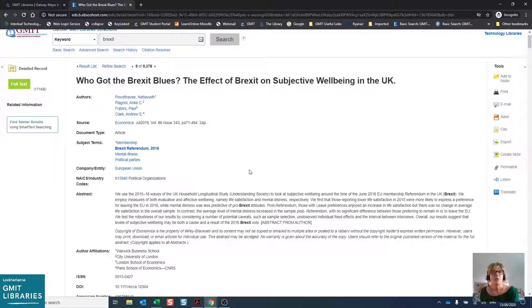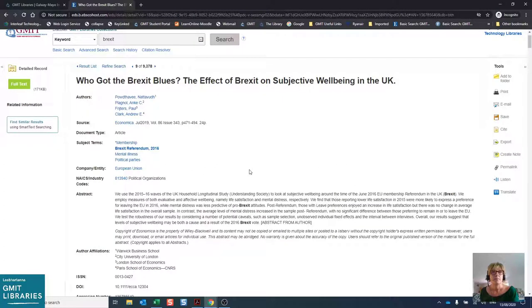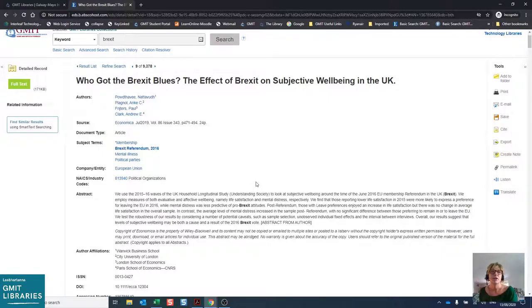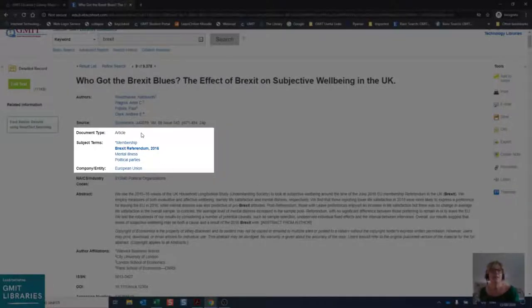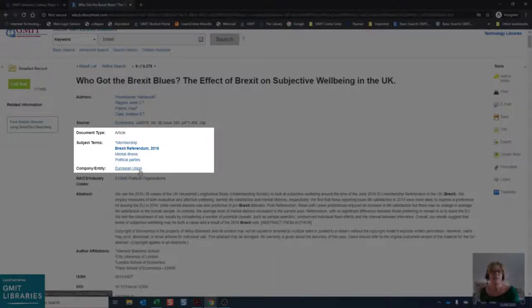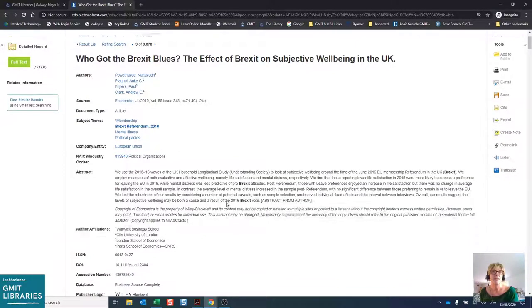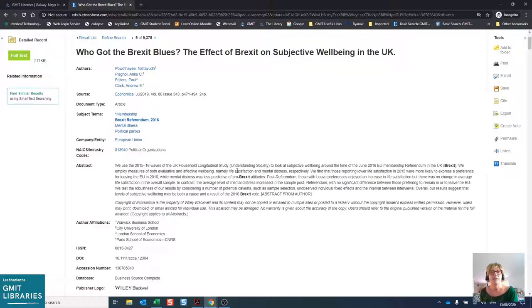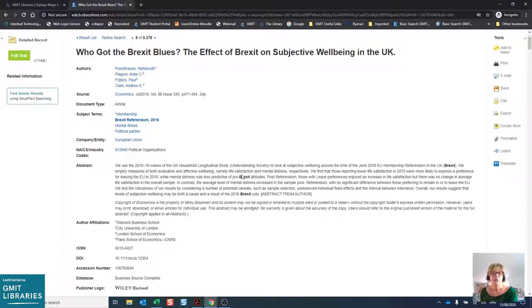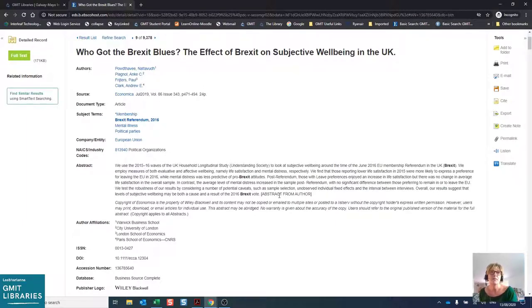If we scroll further down, you will also see the database has applied subject terms, and these would be from the control vocabulary, which will enable easy search and retrieval. The next item is the abstract, and this is very useful for you if you're trying to see if this will be of use to your research. Note how your search term Brexit is emboldened in the abstract, so immediately you can see the context in which it is used.